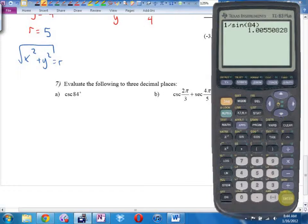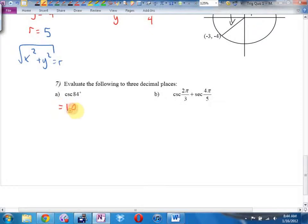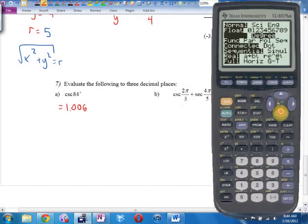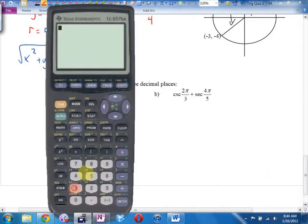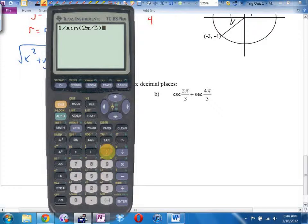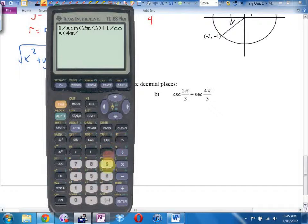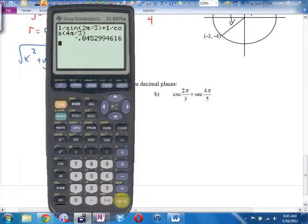B — radians! It's going to be 1 divided by the sine of 2π/3, close bracket, plus — secant goes with cosine — 1 divided by the cosine of 4π/3. I just typed it all in one line. I think you get... wait, it's 4π/5, Mr. Duick. You get negative 0.081.